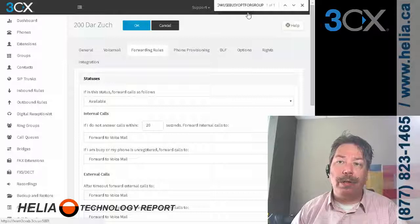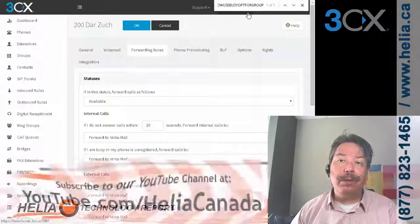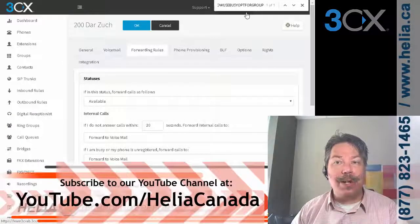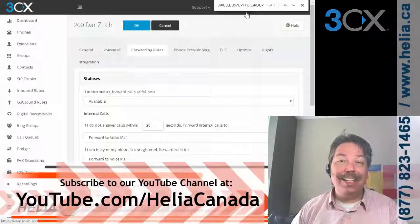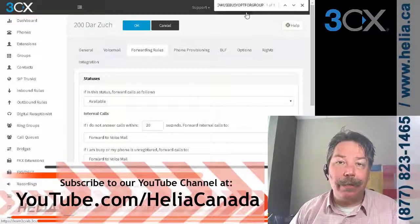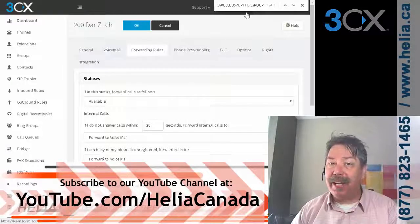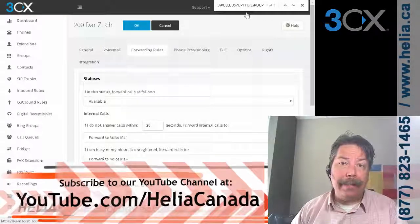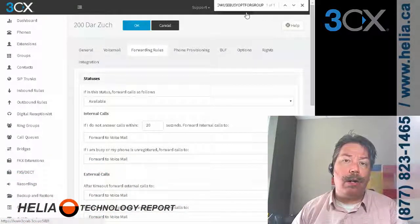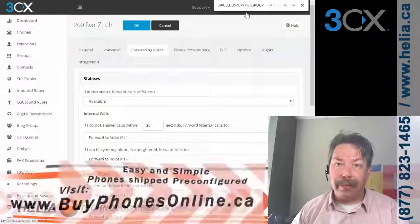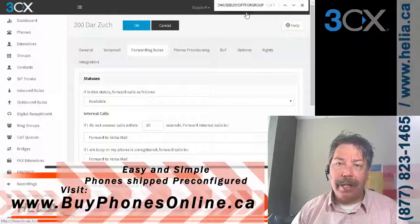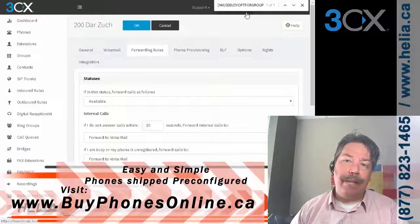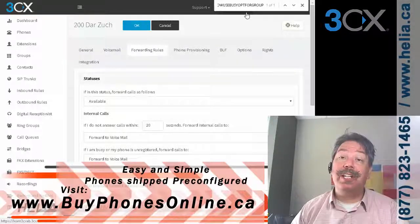...your phone is going to accept more than one call. Check out our YouTube channel at youtube.com/HelioCanada for more great videos about 3CX, phone systems, technologies, and phones. Also check out our online store at buyphonesonline.ca for some great Canadian phones and phone equipment. I'm Dar with the Helio Technology Report — thanks for watching.